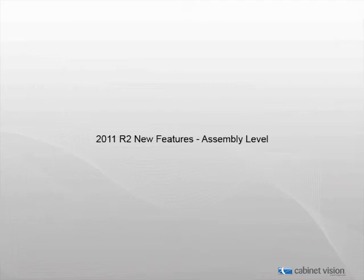Welcome to the new features demonstration for Cabinet Vision Solid 2011 R2. In this video, we will be talking about the new features that have been added to the assembly level of Cabinet Vision.